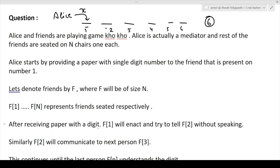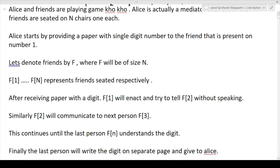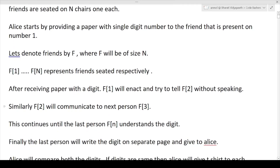After receiving the paper with a digit, F1 will enact and try to tell F2 without speaking. It's like dumb charades — friend one has a digit X and has to enact that digit to friend two without speaking. Similarly, F2 will communicate to F3, and this continues until the last person FN understands the digit.